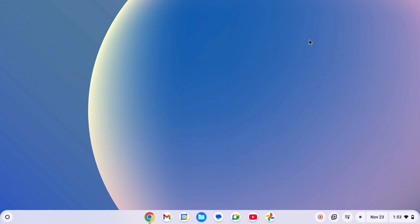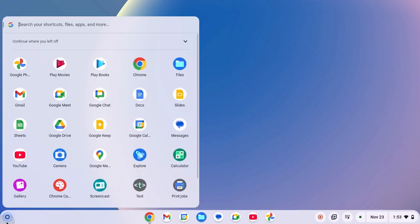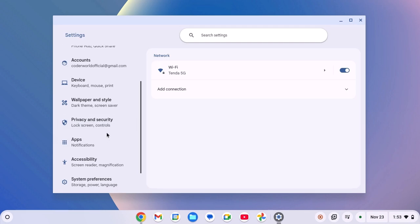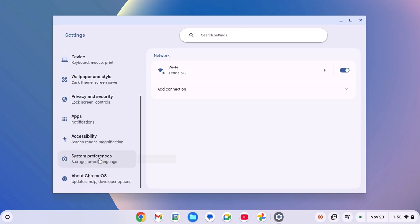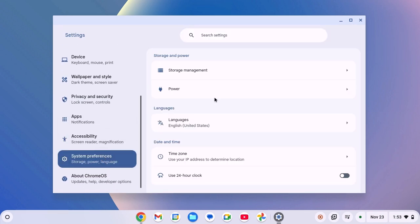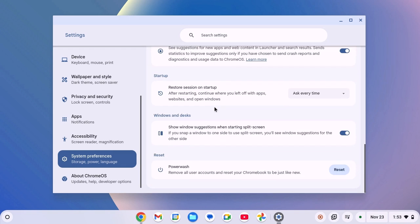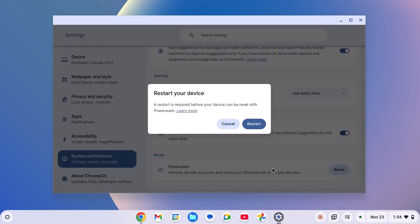Now to power wash your Chromebook, simply click on launcher icon, open settings, here click on system preference. Now scroll down to the reset section and here you will find a power wash option. Simply click on reset button and click on restart.